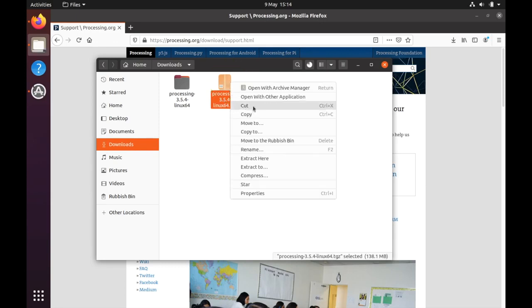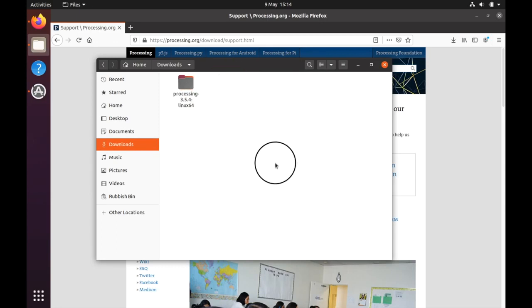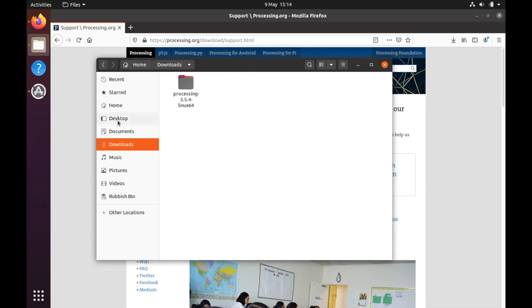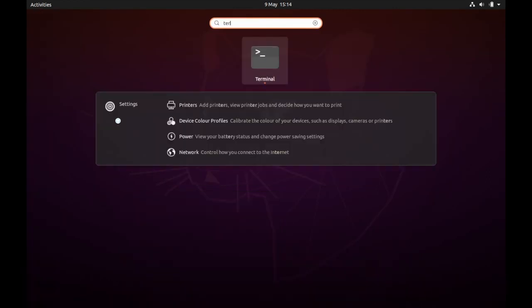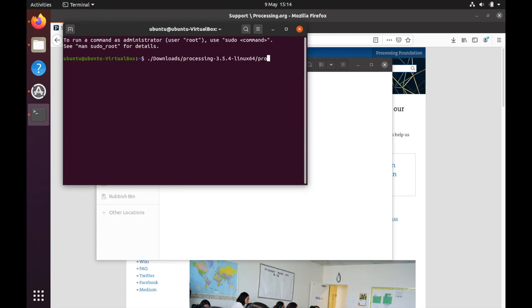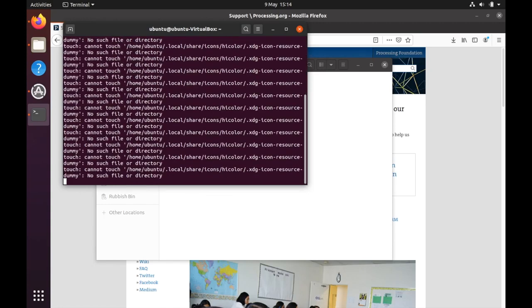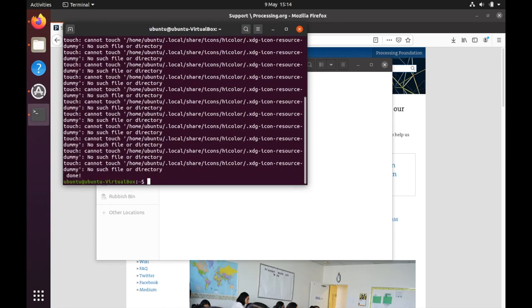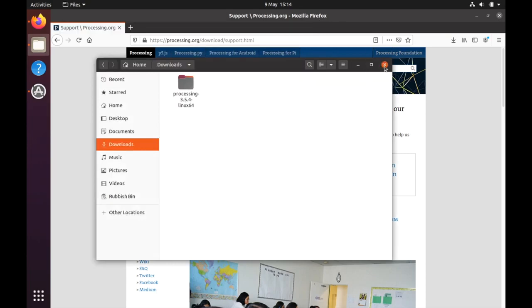So we no longer need this zipped file. The next thing we need to do is go to terminal and type this command: dot backslash, then type 'down' and press tab, it fills in to downloads, then processing, then processing again, then we want install.sh. Just run this command, it does some stuff, and that's kind of it installed.